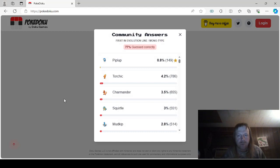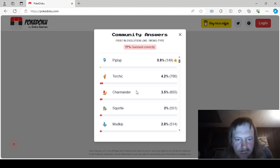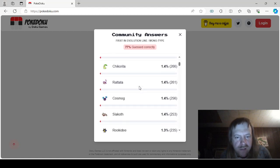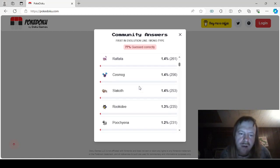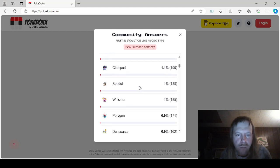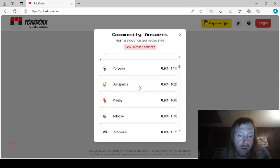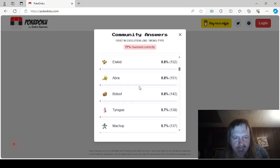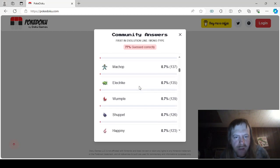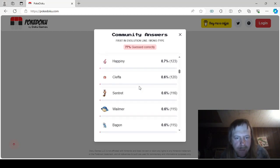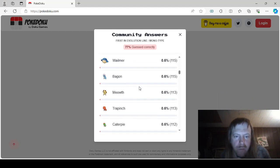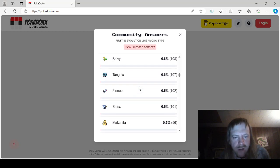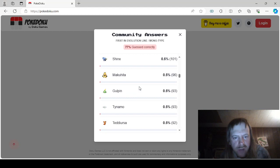This is first in Evolutionary line, Monotype. Oh, boy. This is gonna take a while, isn't it? Piplup, Torchic, Charmander, Squirtle, Mudkip, Triaco, Pichu, Eevee, Zigzagoon, Munchlax, Chikorita, Cosmog, Slakoth, Rookidee, Poochyena, Clampearl, Seedot, Whismur, Porygon, Dunsparce, Magby, Cyndaquil, Feebas, Skitty, Elekid, Abra, Bidoof, Tyrogue, Machop, Electrike, Wurmple, Shuppet, Happiny, Cleffa, Sentret, Wailmer, Bagon, Meowth, Trapinch, Caterpie, Duskull, Dratini, Snowrunt, Snivy, Tangela, Finneon, Shinx, Makuhita, Gulpin, this makes me wish I didn't do this,